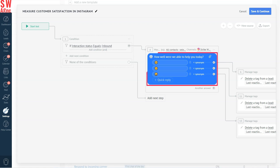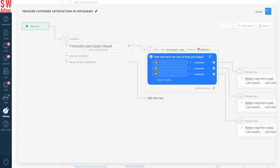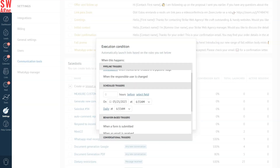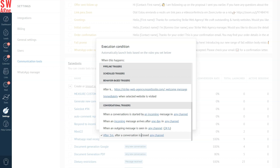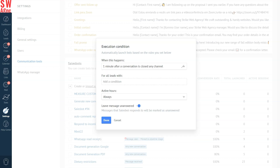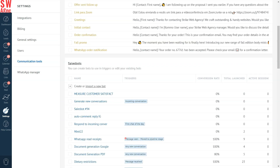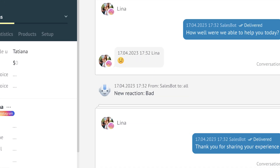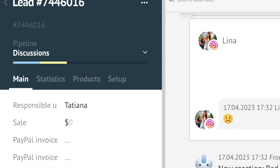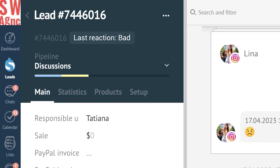Specify your question and emojis for a quick reply, then save the template without making any further changes. Here, you will see a preselected condition is set to trigger the bot one minute after the conversation is closed. Just leave it as it is and click Done. Once someone sends you feedback, in the lead card you will see that each emoji will automatically generate a tag, verbalizing the selected emoji.